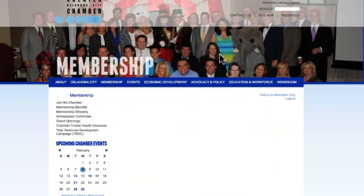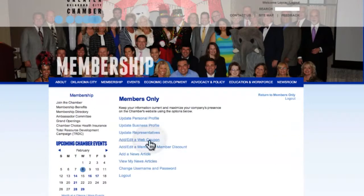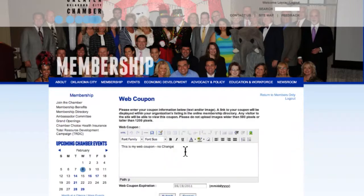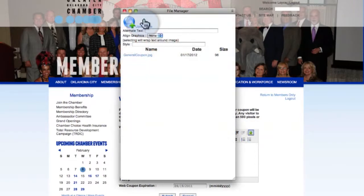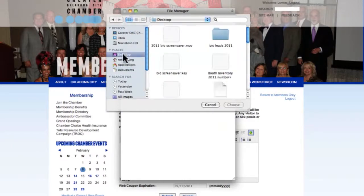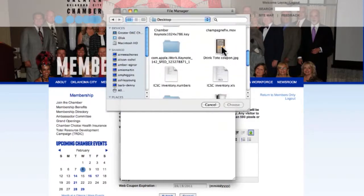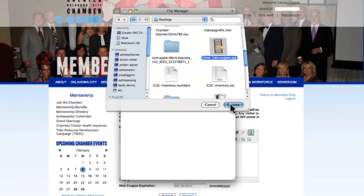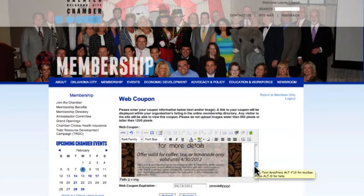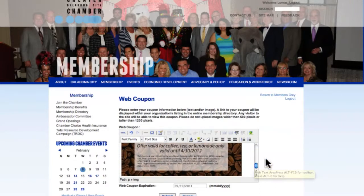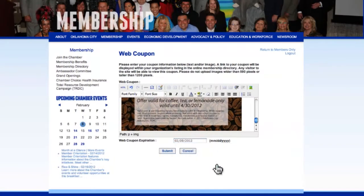Next, let's try posting a coupon. This time, we'll do one that's an image. Your image can be a maximum of 590 pixels wide by 1200 pixels tall. Click the green tree image, then click the upload button. Navigate to your image, and once it uploads, click on the name to select it. You'll see that it populates the box. Once again, add an expiration date, and then give us a few days to approve it.